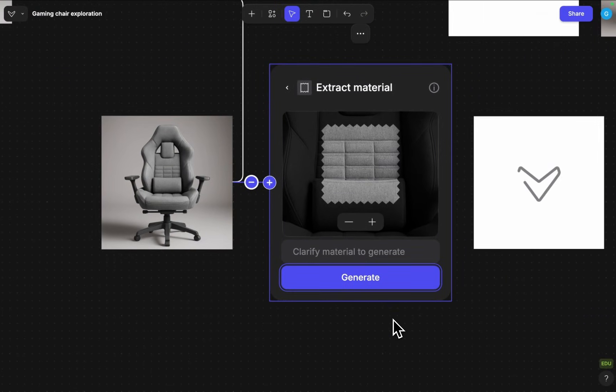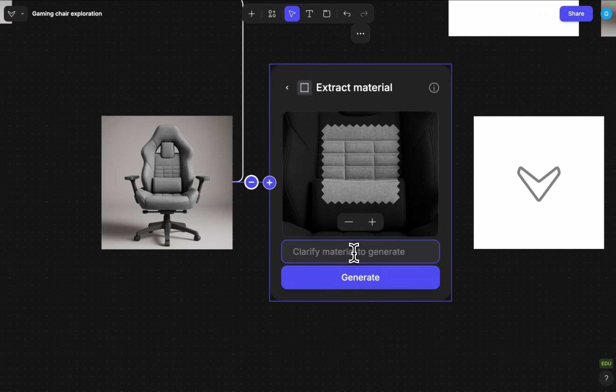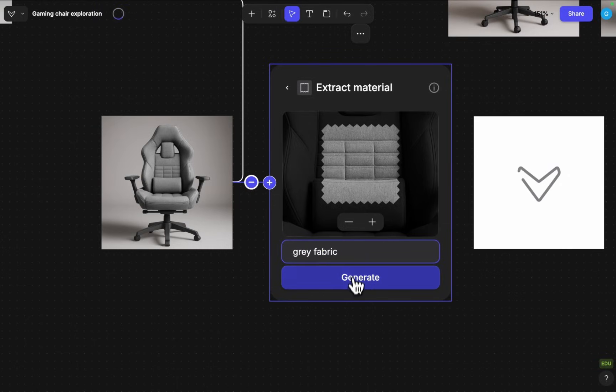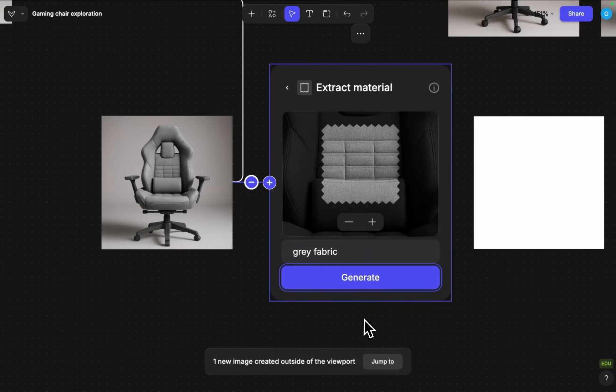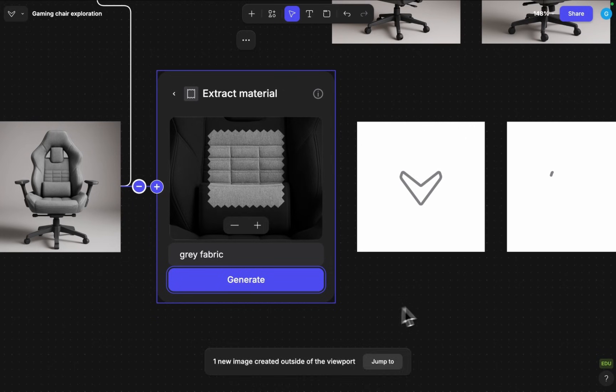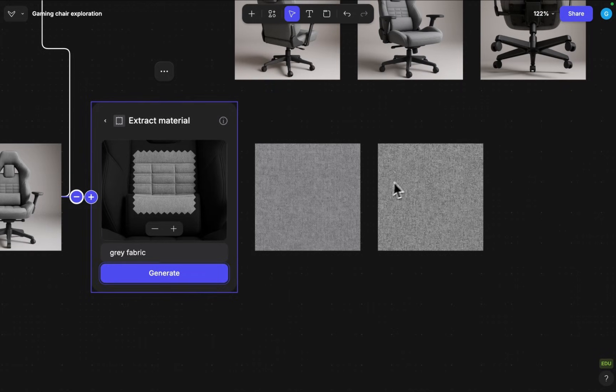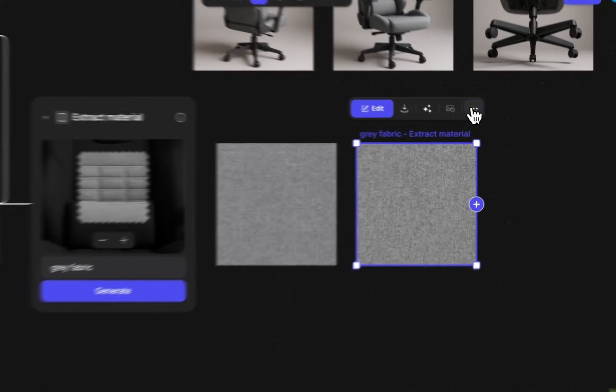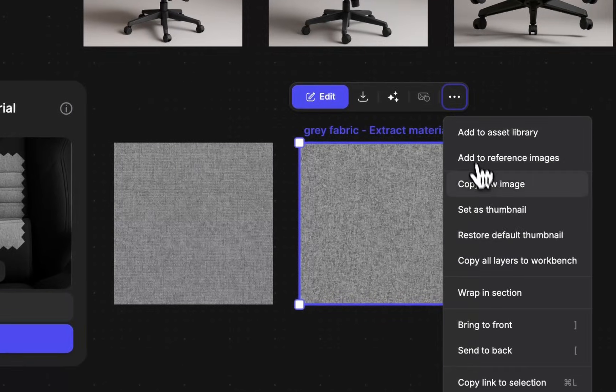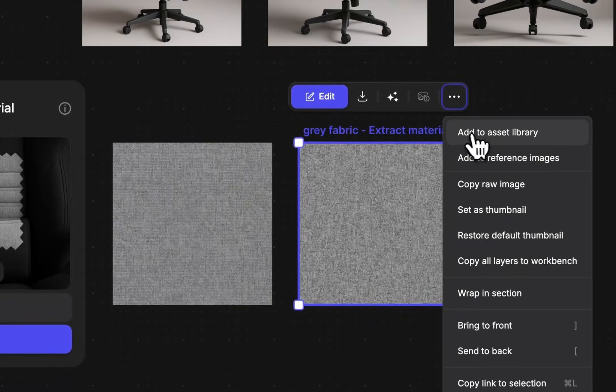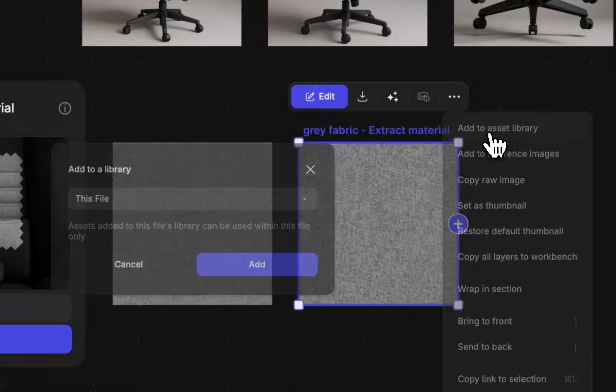If I want to be more descriptive I can also say that this is gray fabric. Sometimes it can help if you defy the material this way. For now I will just take one of these and add it to asset libraries.